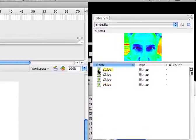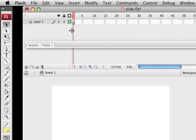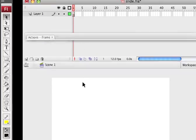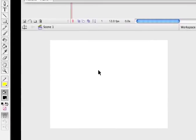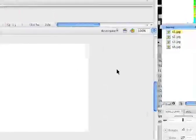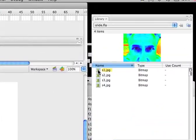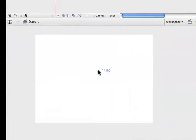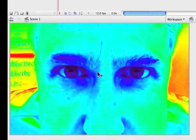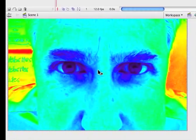So, at this point, I only have one layer, which is where we want to begin. And I only have one keyframe, and right now it's blank. I can tell it's blank because it's an empty circle for a keyframe right there. And there's nothing in my stage. I'm going to grab S1, and I'm going to drag it over here. And it's way too big.